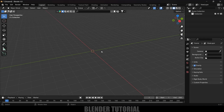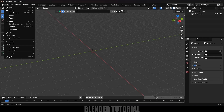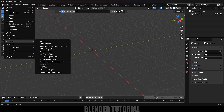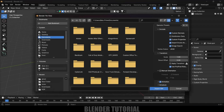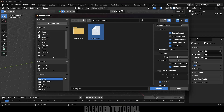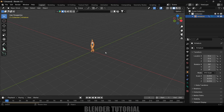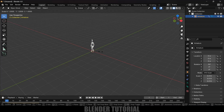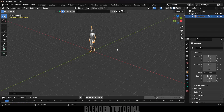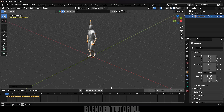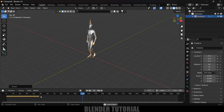Once the download is completed, go to File > Import FBX, locate the file and click Import FBX. We got the character. Now select the armature, press S and increase the scaling. If I play this you can see we got the animation — it's only about 48 frames.